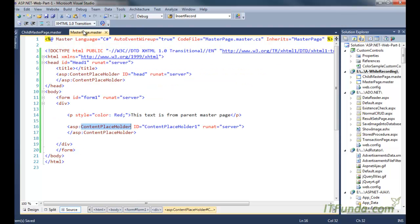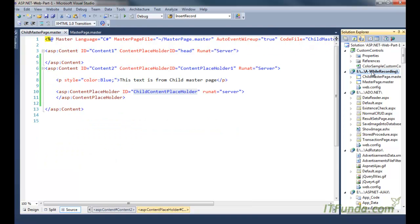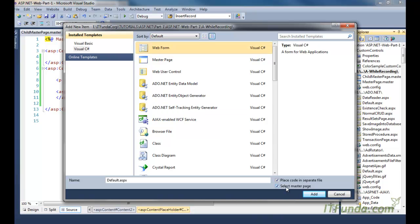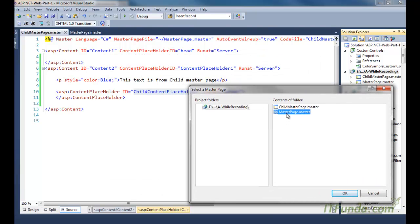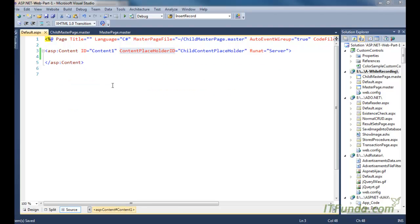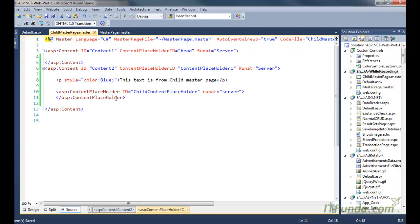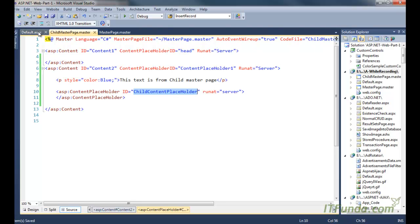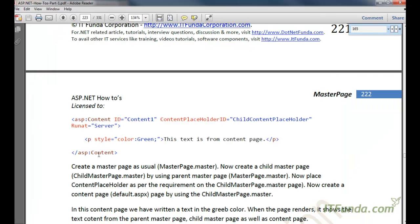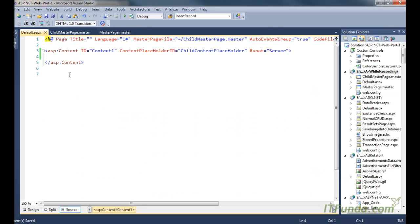Now that we have two master pages — parent and child — I am going to create one ASPX page. For this ASPX page I will also click on 'Select Master Page' and click Add. I will select the child master page as its master page and click OK. On the ASPX page we will notice only one content tag, because on the child master page we have only one ContentPlaceHolder. The corresponding content tag has the same ID — ChildContentPlaceHolder. On this ASPX page I am going to write some text, copied from my ebook.